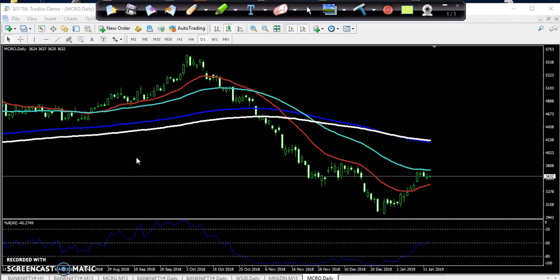Hello traders, welcome to Alice Blue. This is Deepan Gugui. In this video, I will discuss about the MCX commodities like crude oil, zinc, lead. We will discuss about the entry point and exit point.